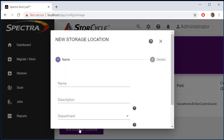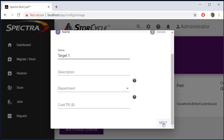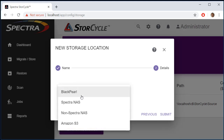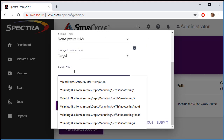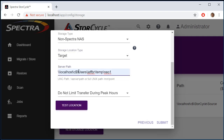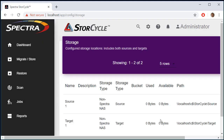Now we'll add our target as well. We'll call it Target One, leave the other fields blank, and again use non-Spectra NAS as the storage type — this time selecting Target instead of Source. For the server path we'll enter localhost, C$\StoreCycle\Target. We'll test that location and get the checkmark, confirming everything is set. Now we've got our storage defined.